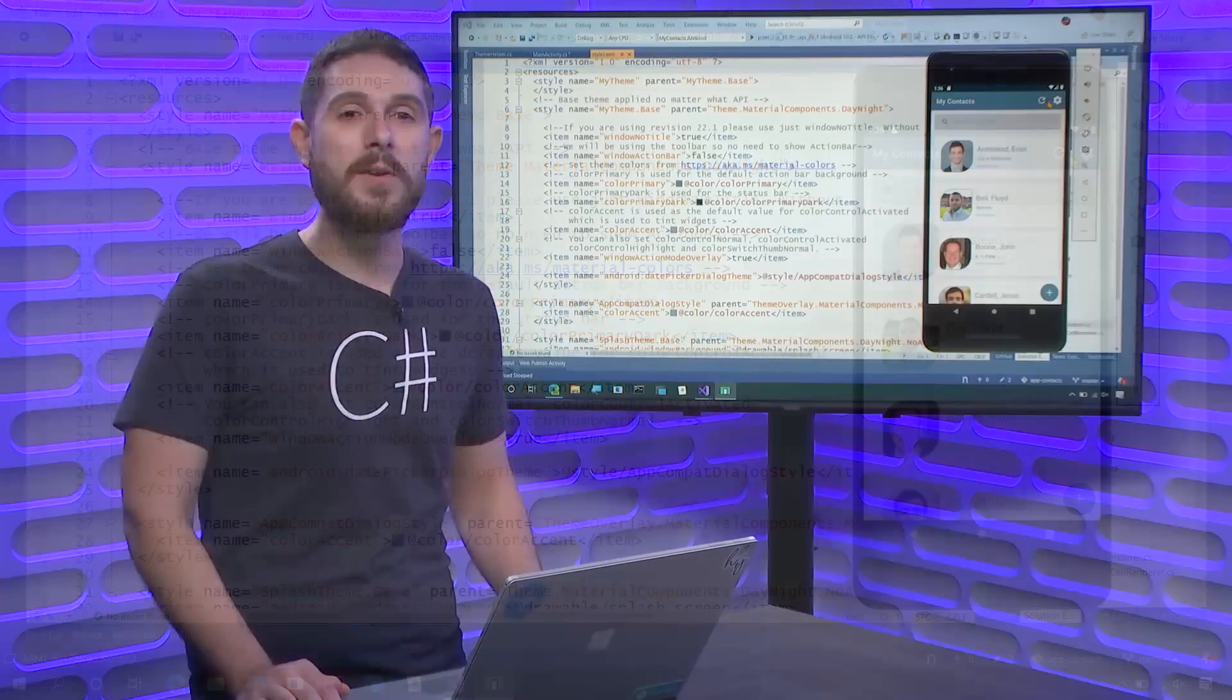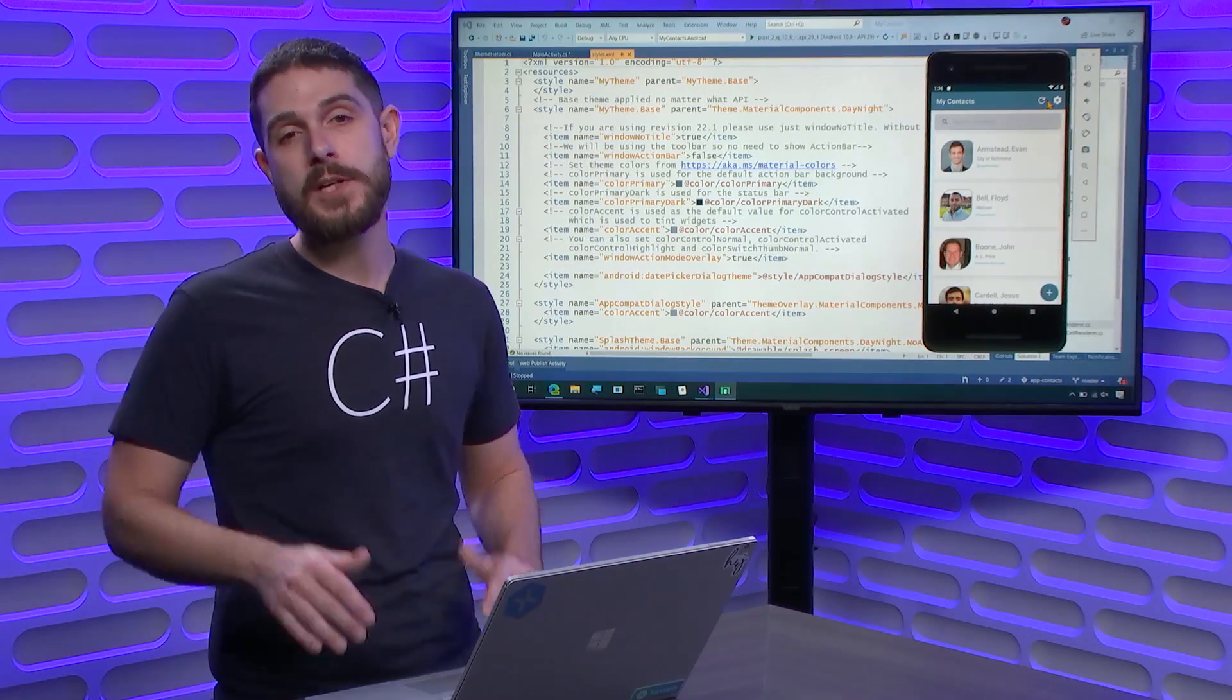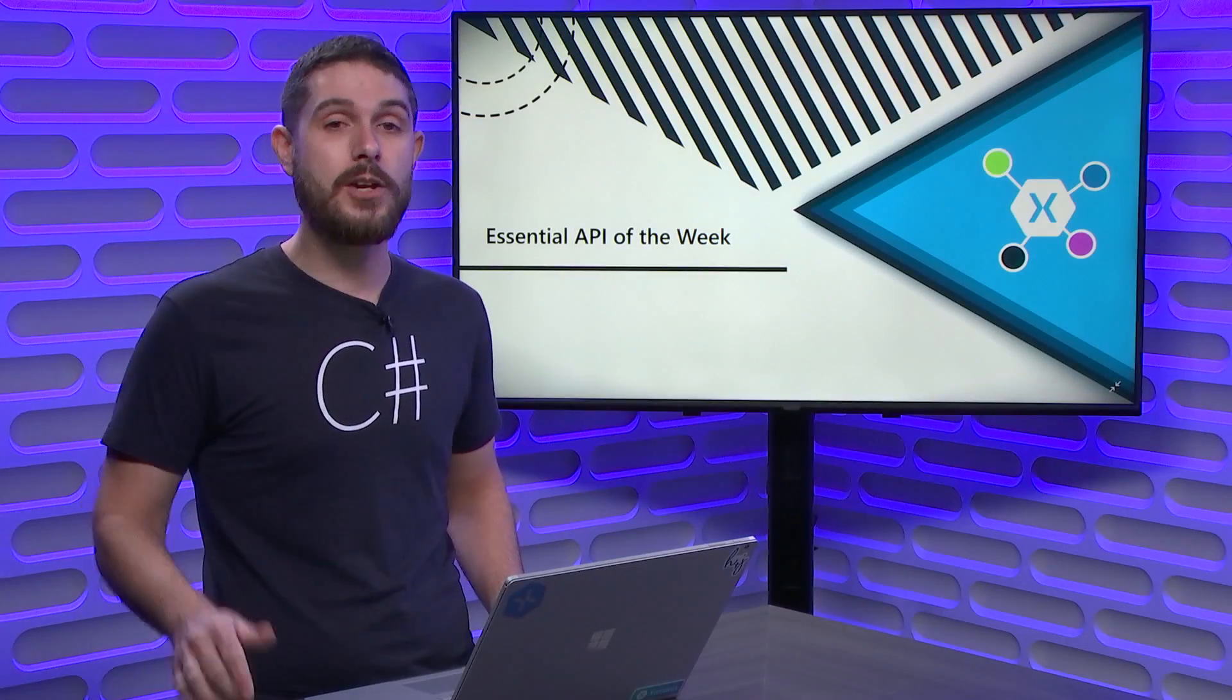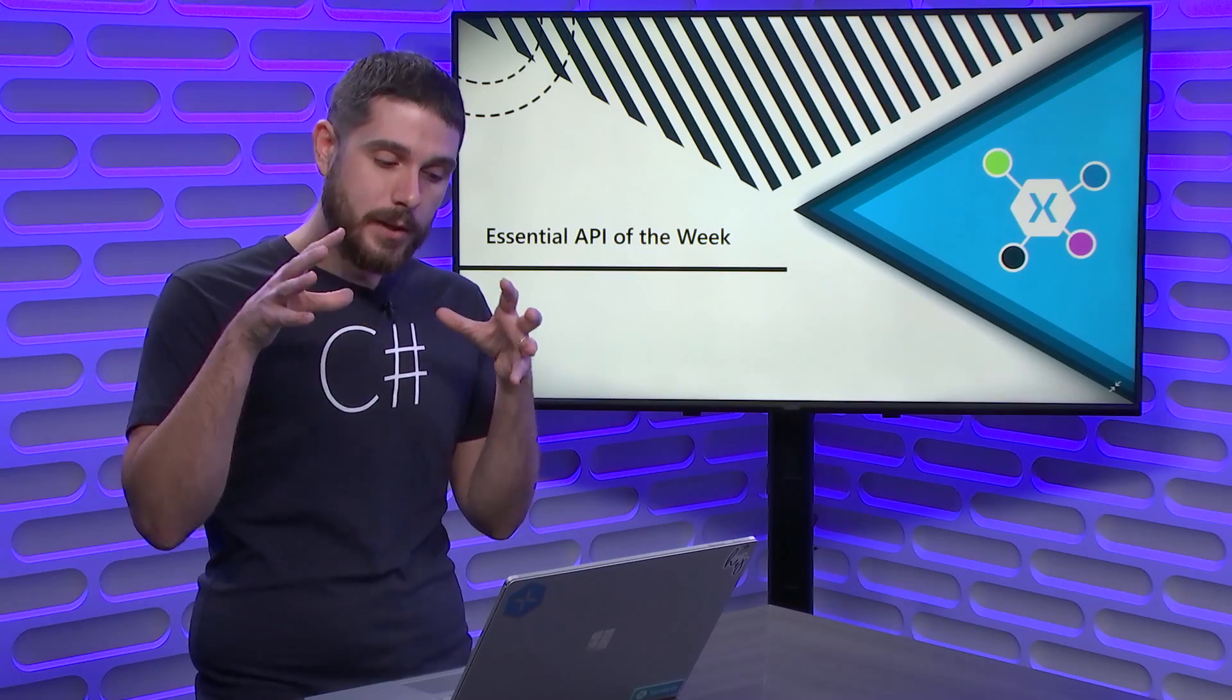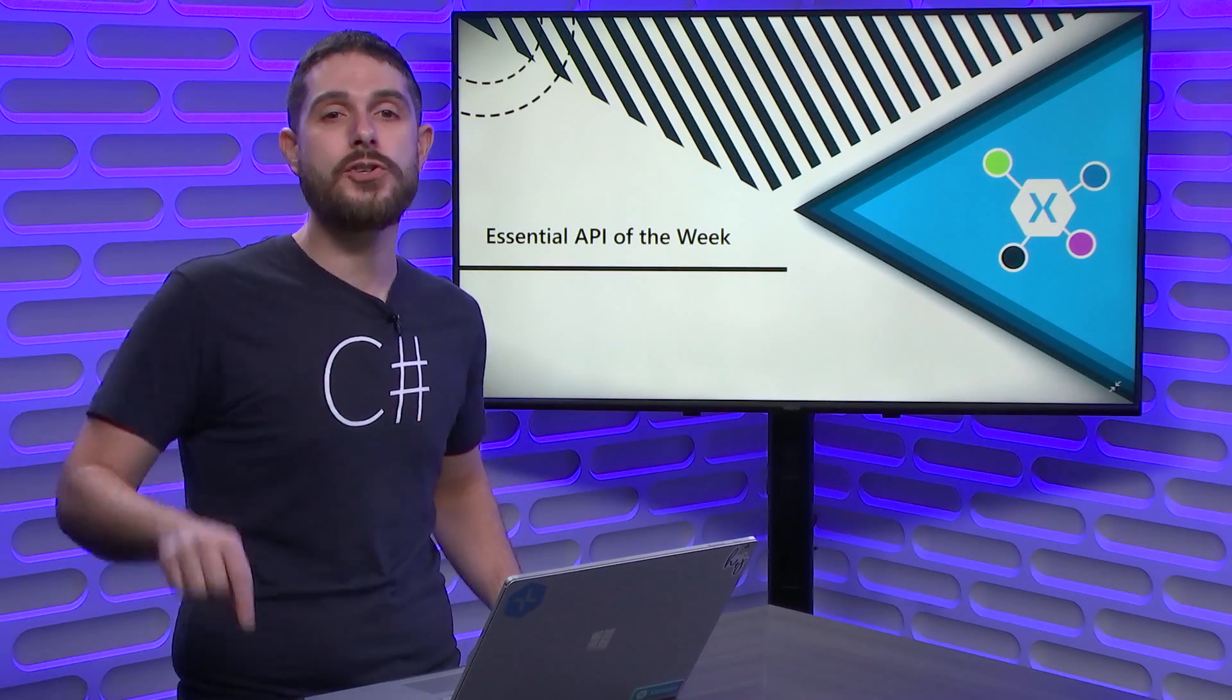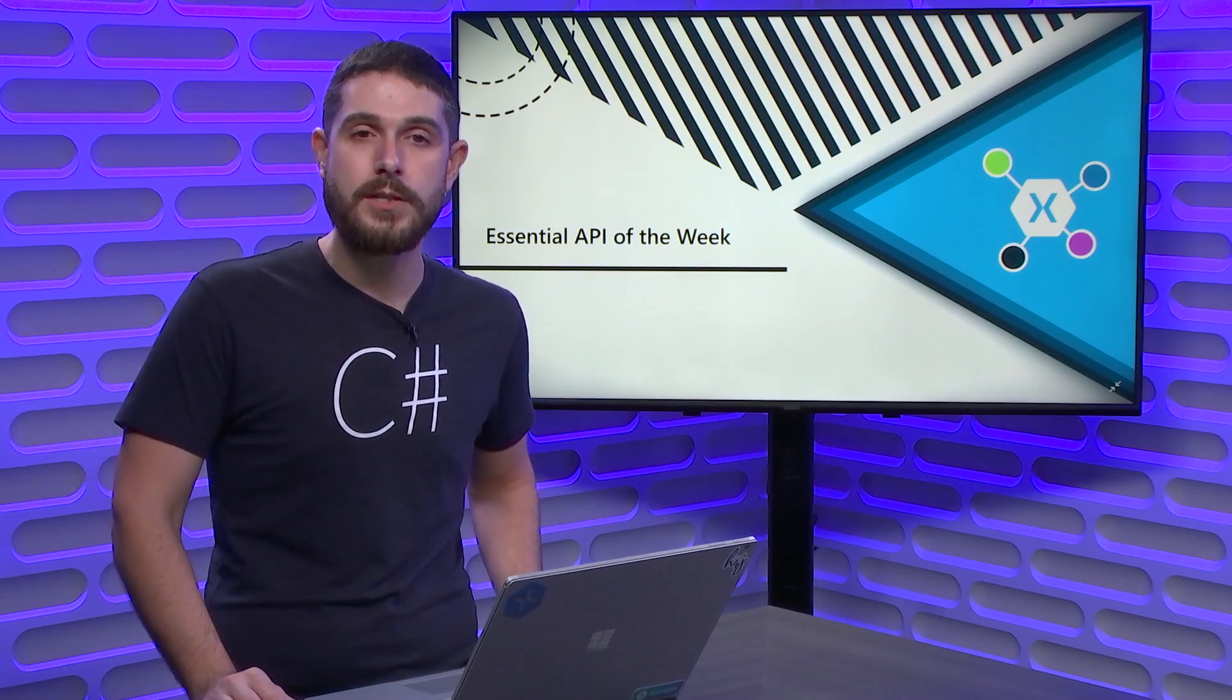Just with a single line of code, I've actually checked my application theme, and then I've updated my user interface accordingly. This works in any application: iOS, Android, or UWP. And the great part is just a single line of code. Take a look at the App Essentials to get started, but then check out the Contacts app, which I'll put in the show notes below. So you can really see how to theme your application with just a few lines of code.